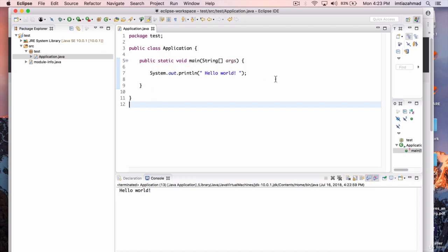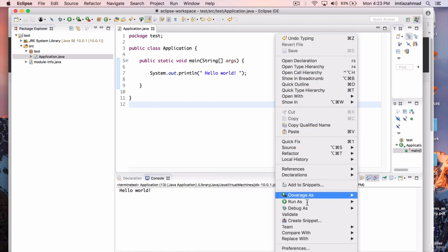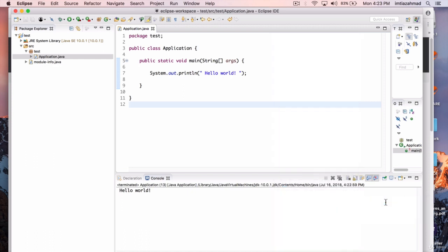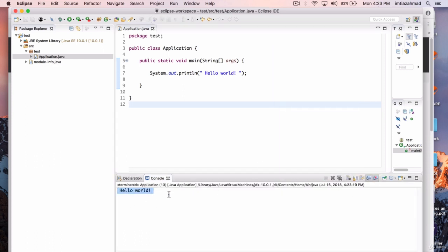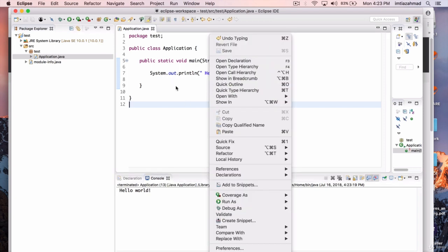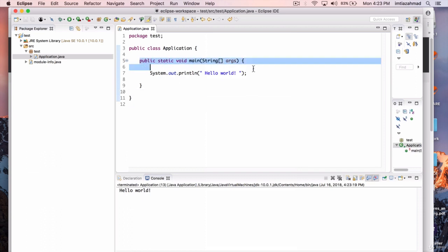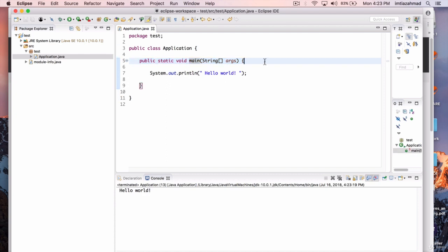Another way to run this file is to right-click and go to Run As, then Java Application. Notice it does the same thing — it reruns the program. So there are two ways of running a program: click the green button on the top left with the arrow, or right-click the file and go to Run As Java Application. This main method is very important — without it, our program cannot run. I'll explain those details in a while, but for now your environment is set up and ready to go. Let's continue on with the course.